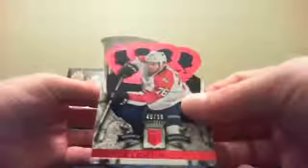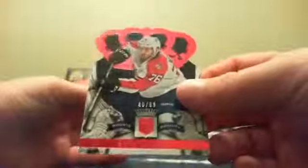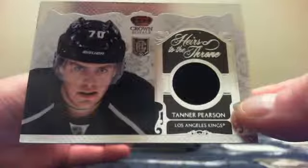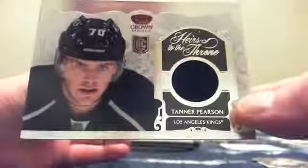For Jack we got Mike Fisher base. And right off the bat your first hit is a Ruby of Eric Selick. Rookie Royalty Ruby. Number 40 of 99. And then behind that, for Jack, it is an Heir to the Throne jersey of Tanner Pearson. From the Los Angeles Kings. Congratulations Jack. Two nice hits. And a couple more base cards.